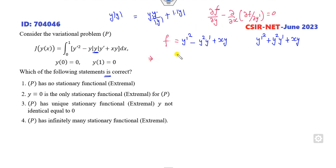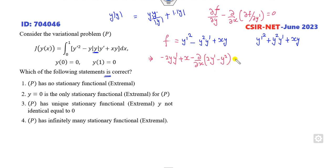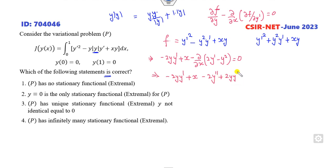Now applying the Euler-Lagrange equation — calling this F, we set the partial derivative of F with respect to Y minus the derivative term equal to zero. Working through this: partial derivative with respect to Y gives minus 2YY' plus X, and the partial derivative with respect to Y' term gives minus 2Y'. Opening the bracket, the 2YY' terms cancel out, leaving Y' = X/2.